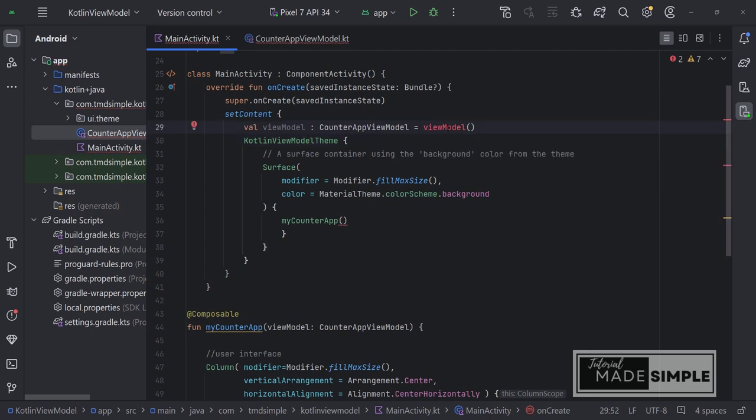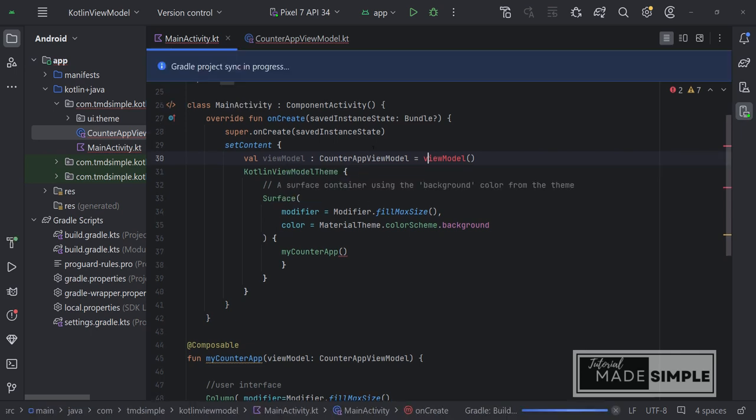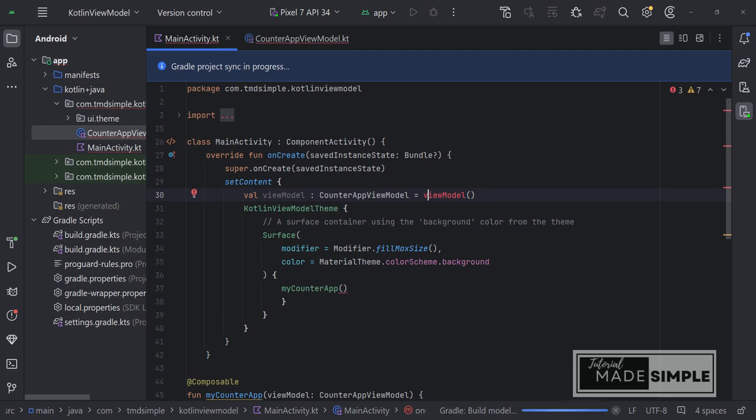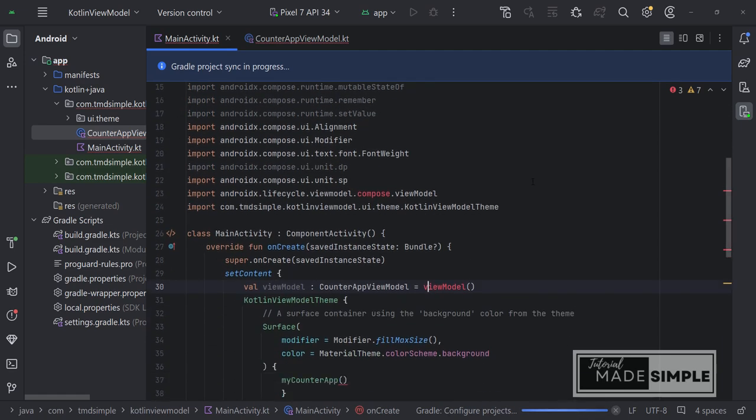And now in order to use this ViewModel, we need to add the dependency here so you can hover over it. And you can see add dependency on AndroidX Lifecycle Lifecycle ViewModel Compose. So let's click to import this here. We need to wait until the Gradle sync finish.